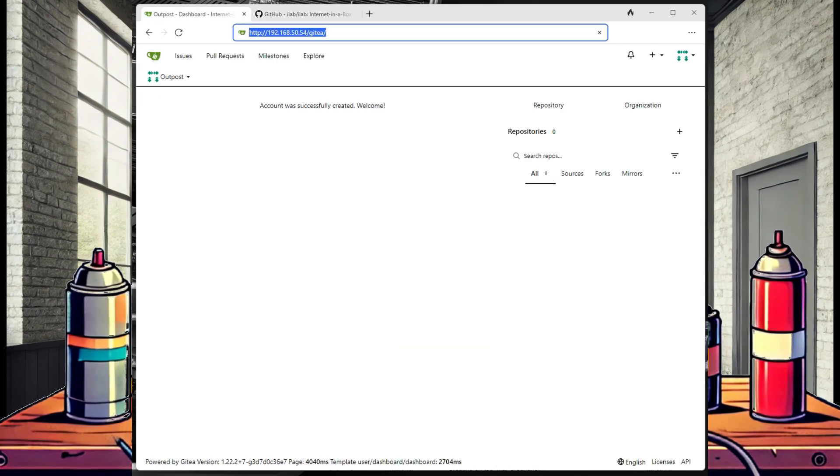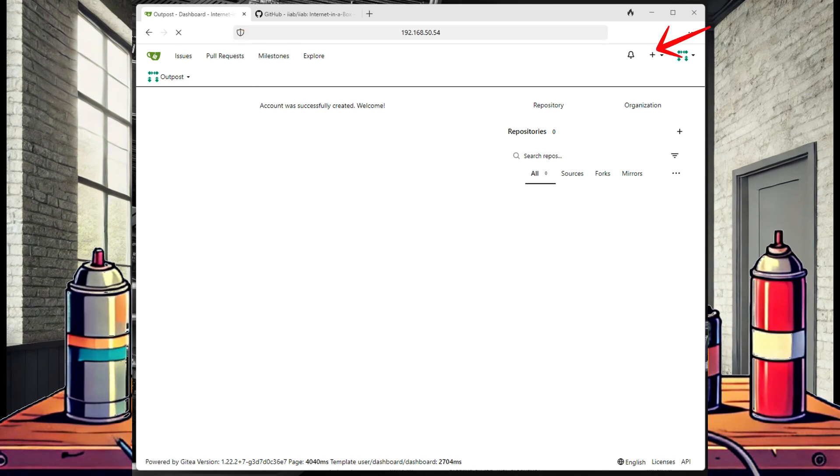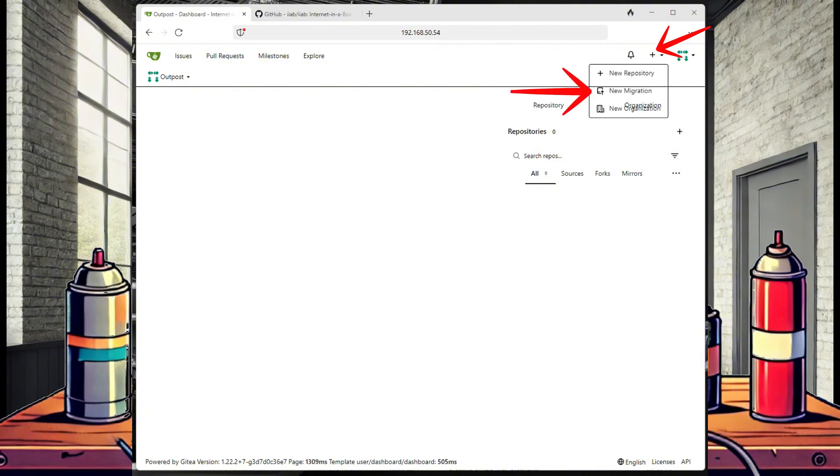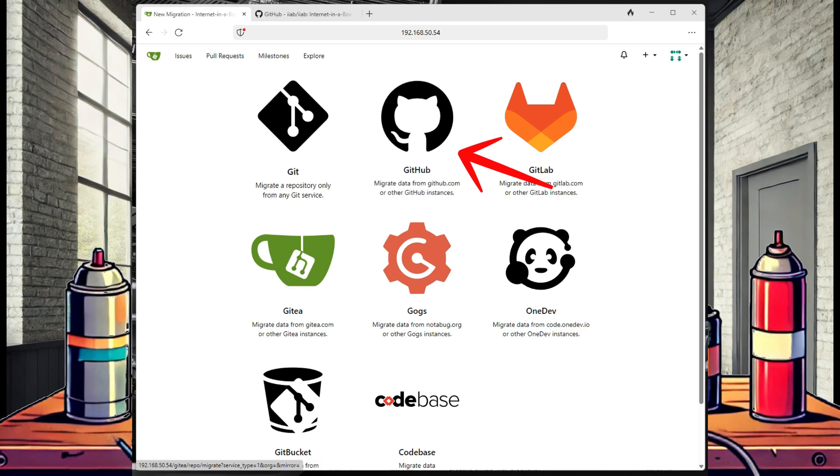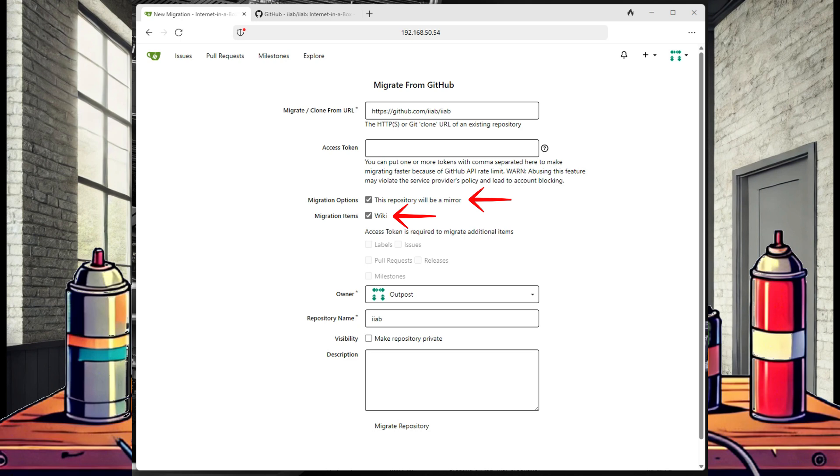Now switch back to the Gitea browser window. In the top right there is a plus sign. Select that and select New Migration. Select GitHub as our source and we will paste in the IIAB GitHub URL. Now we don't need an access token, but you can select the Mirror and Wiki options.